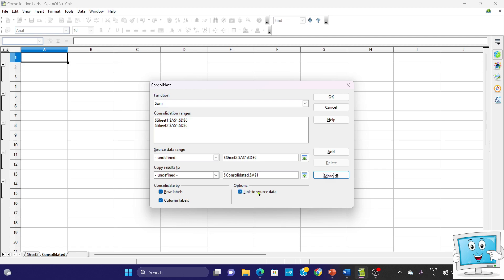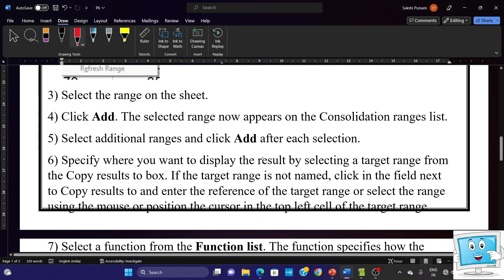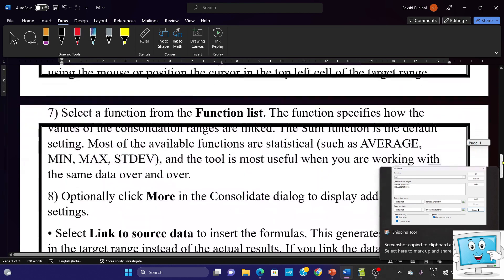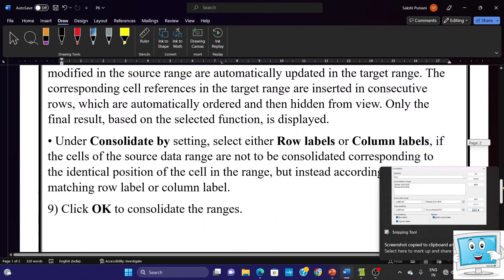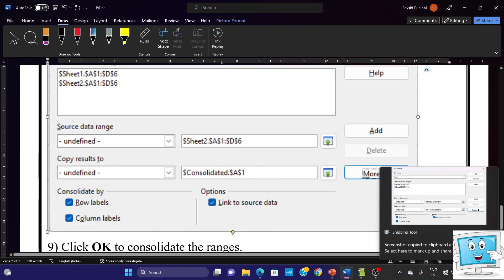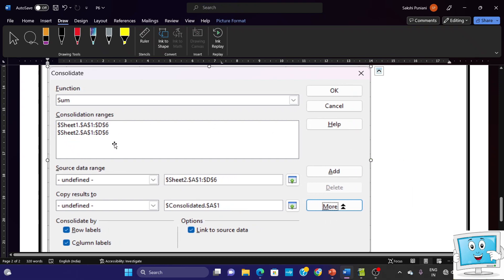Also tick mark Link to Source Data, which means that if you change data in Sheet 1 or Sheet 2, it will update accordingly. Take a screenshot using Windows Shift S and paste the Consolidate dialog box into Word. We have selected the function and added two consolidation ranges. The result destination is set, and in More options we have checked row label, column label, and link to source data.